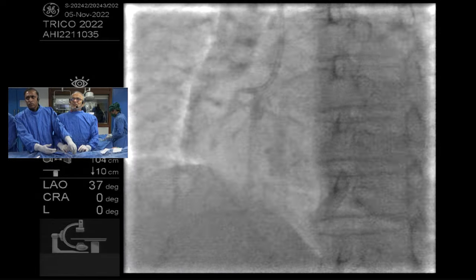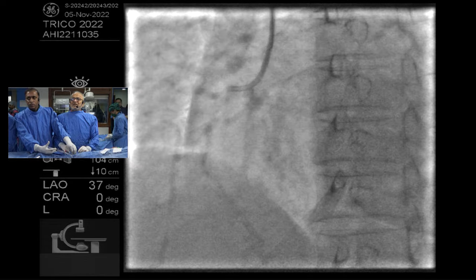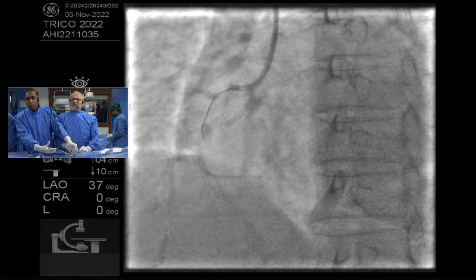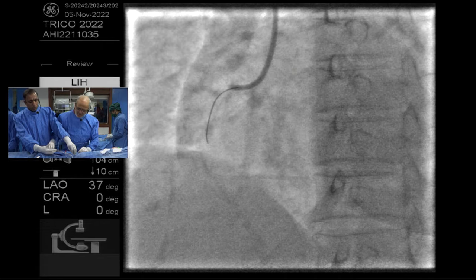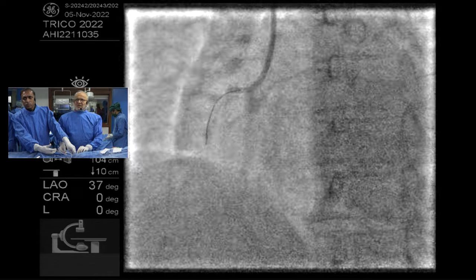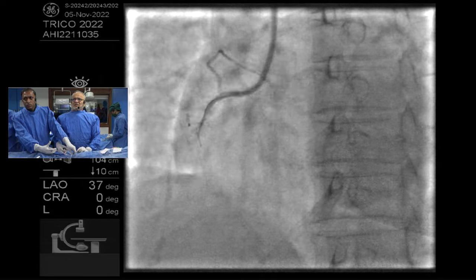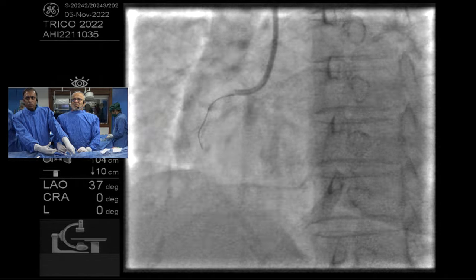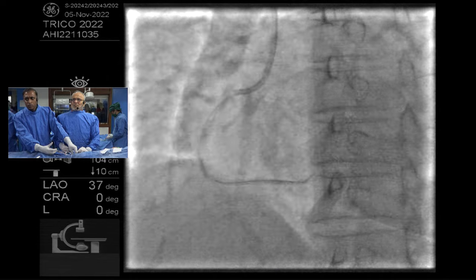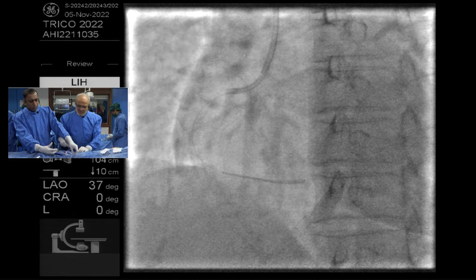This looks like a great and complex case. Just tell us briefly — how old is that RCA stent? April 2022, not very old. And what was the size of that stent? It was done outside, we don't know — the patient has come from a rural area. On the baseline angiogram there was a very critically tight lesion.